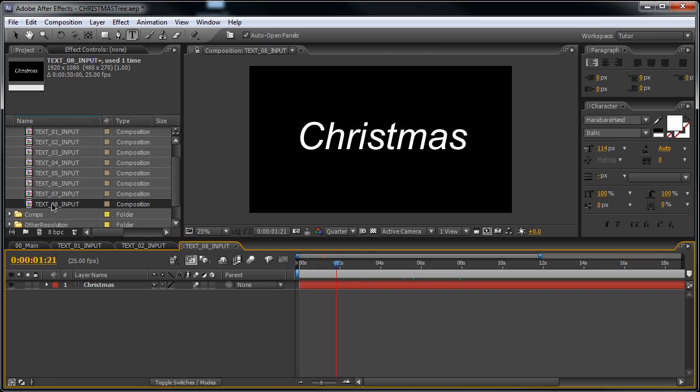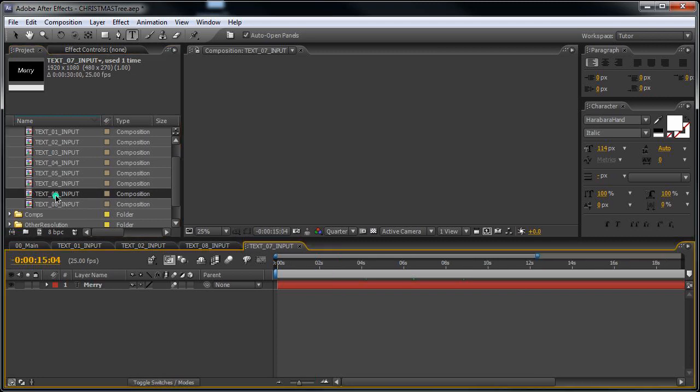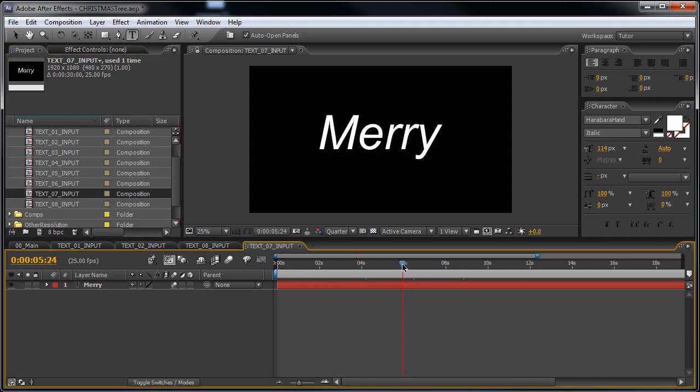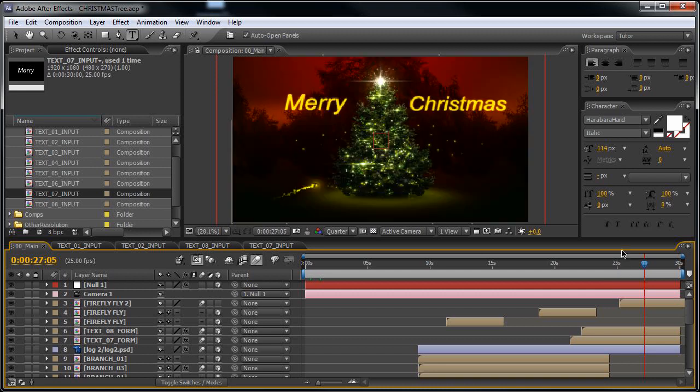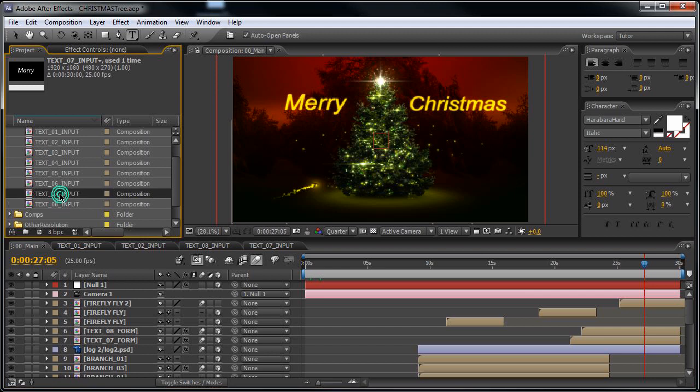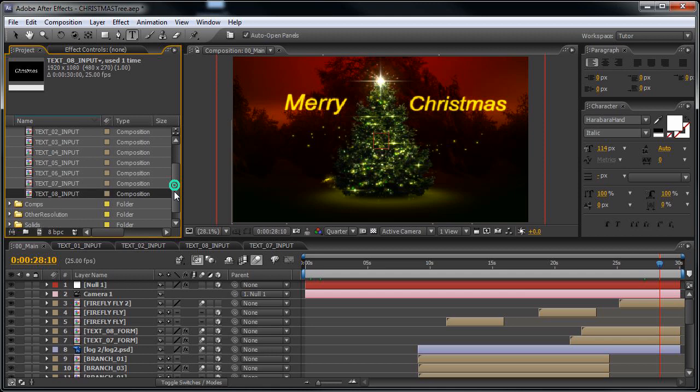At the last one, you will find the one from the left is Christmas and the one from the right is Merry. So let me show you what I'm speaking about. This one is the Merry, is the 07, and the last one is the 08 Christmas.